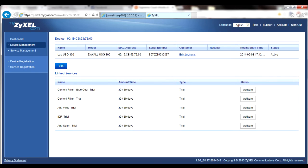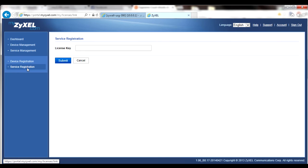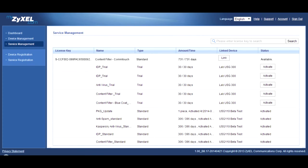Once registered, you should be able to activate trial services if they haven't already been used. In the Service Registration menu, you can register iCard licenses for one or two years worth of subscription service for a specific feature.